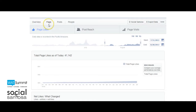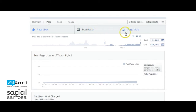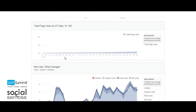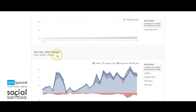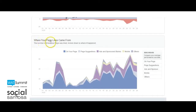Page: The page section is filled with information about how your fan base has grown and how people are connecting with your page. There is a ton of information divided into three parts: page likes, post reach, and page visits. In the page likes section, you will find information about your page likes including total likes, net likes, and where your likes came from. This information is great when you need to get down to the nitty gritty about how your community grows and where the growth comes from.